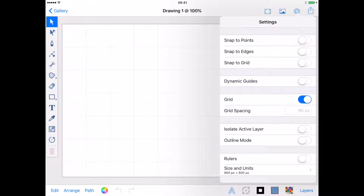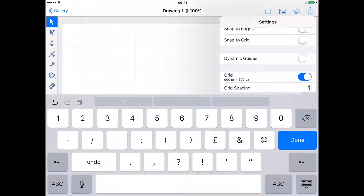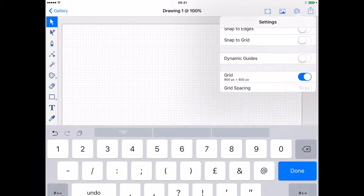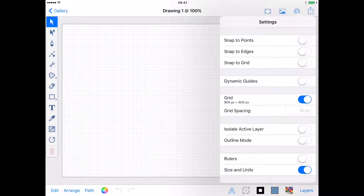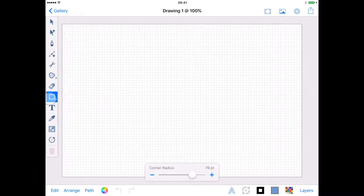To start off I'm going to turn on my grid in the settings menu and set my grid spacing to 10 pixels. While I'm in the settings menu I also want to turn on Snap to Grid to help me with my layout.